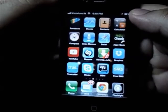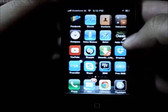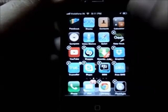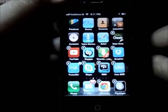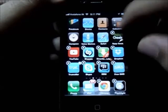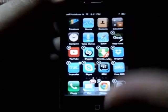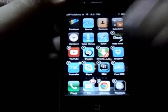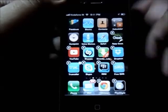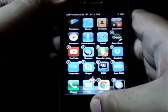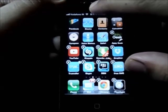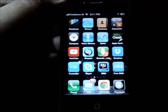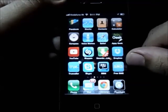The last tip is about stopping the jiggle mode. When you long press an app icon it starts to jiggle. Instead of going all the way down to click the home button, you can just swipe the status bar a little bit and it stops the jiggle mode.